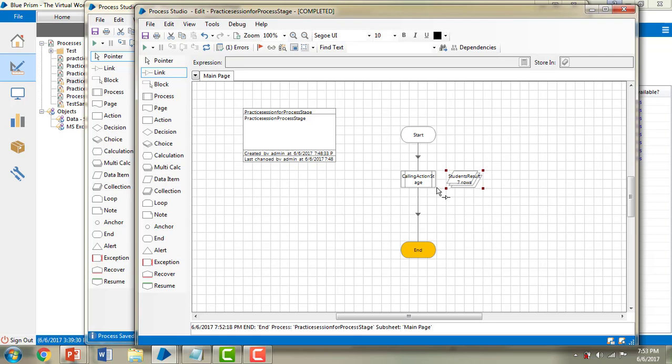In a real-time example, if you have any kind of process — like a Gmail automation or something else — and you don't want to disturb the existing functionality, you use the process stage to call it, make some manipulations, and display the results. Thank you for watching this video, have a great day.